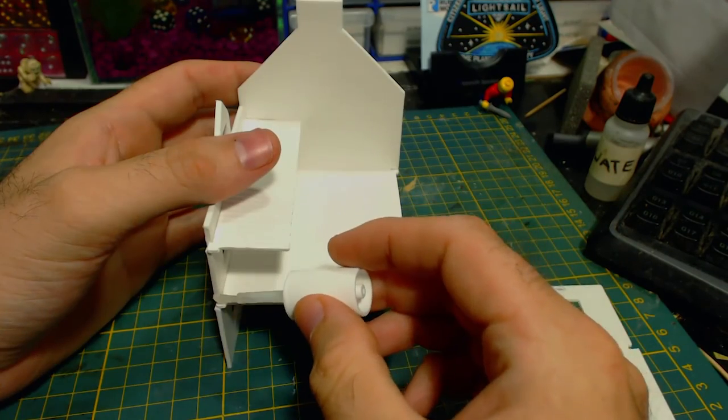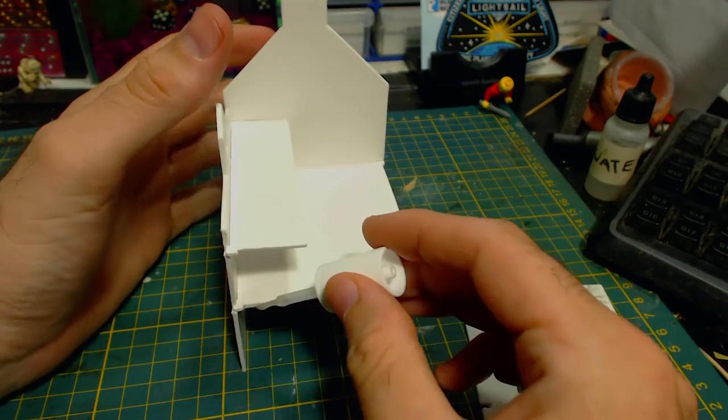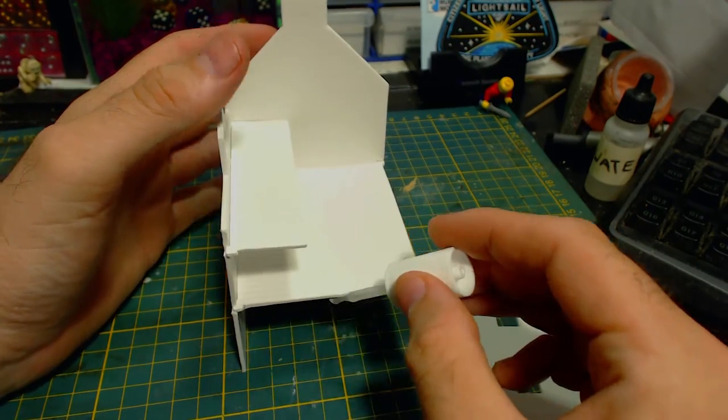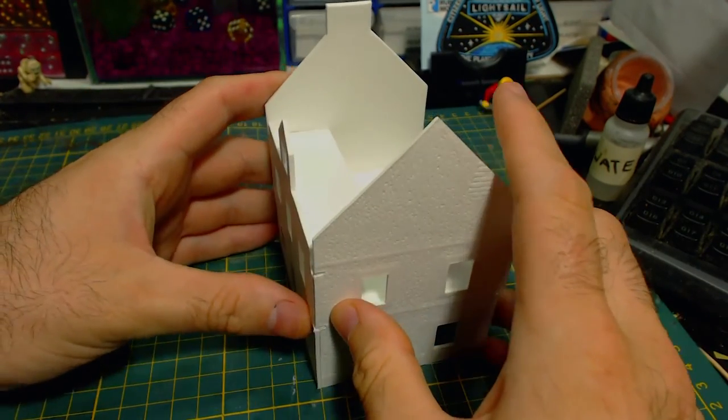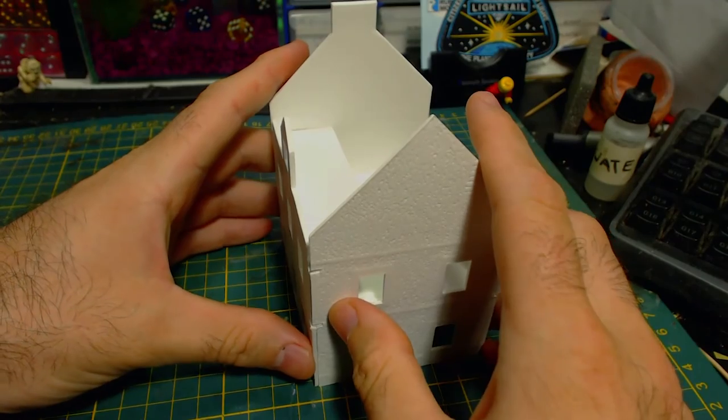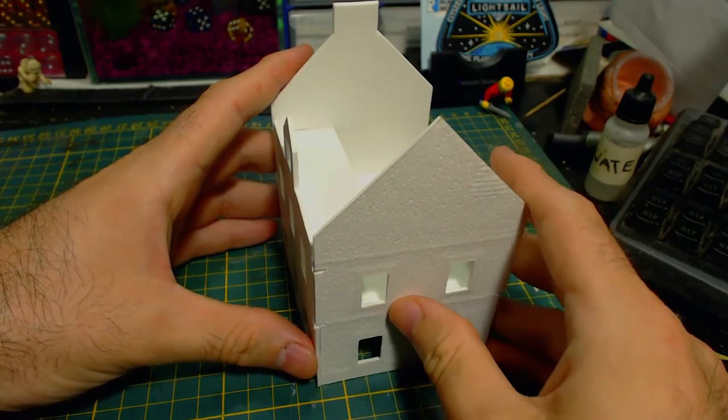We are now ready to attach more walls. This time the structure's right, the one with the windows. It is glued on just the same way as the left side.